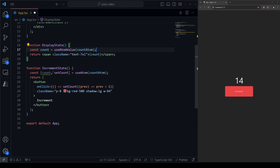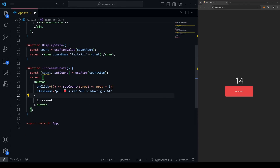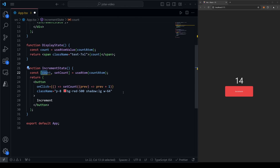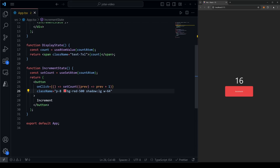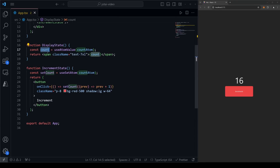The same applies if you're only using the setter function. In IncrementState, we're not using the state value itself, and this can cause an optimization problem: because we're using useAtom, the component re-renders every time count changes, even though it doesn't need to. To fix this, we remove the brackets and instead of useAtom, use useSetAtom. This behaves the same way but is optimized so we're not destructuring state or functions we're not going to use.